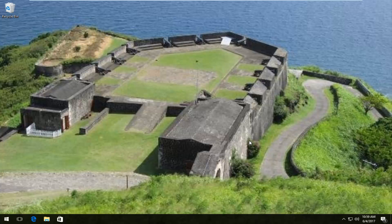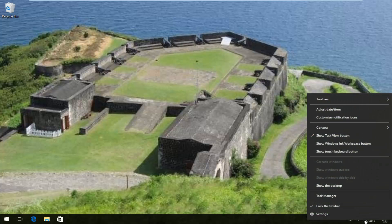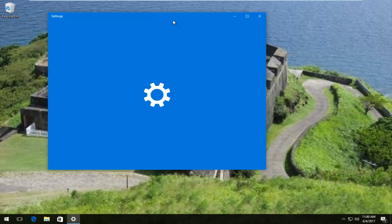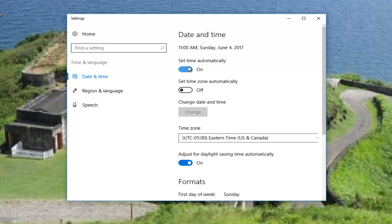The first place we're going to look to resolve this problem is our date and time settings in the bottom right corner of our screen. By taking a look at our date and time, if they are not correct, you want to right-click on it and then left-click on 'Adjust date/time.' If this is currently not set to automatic — if it's in the off position — you want to toggle it to the on position to set time automatically.